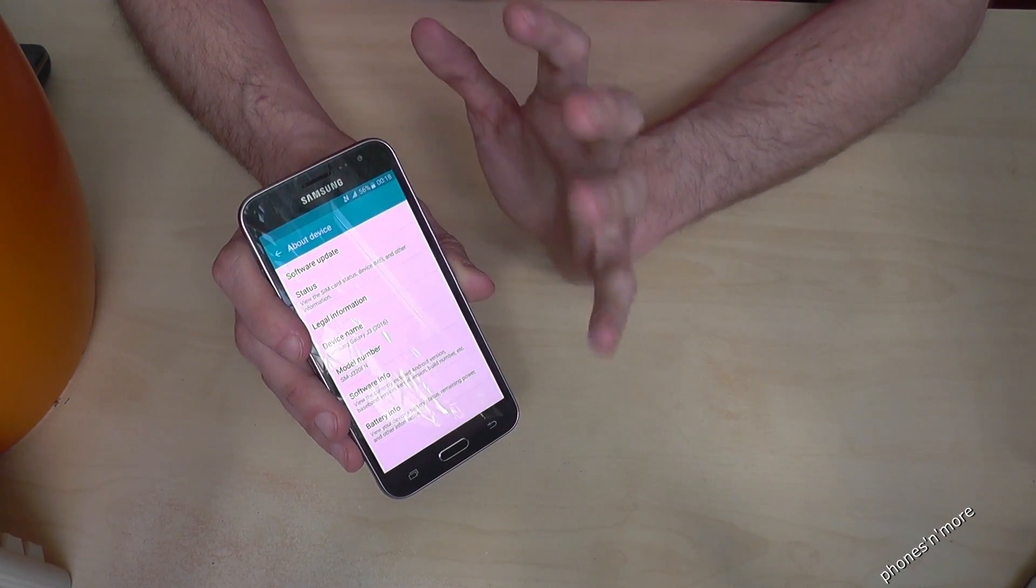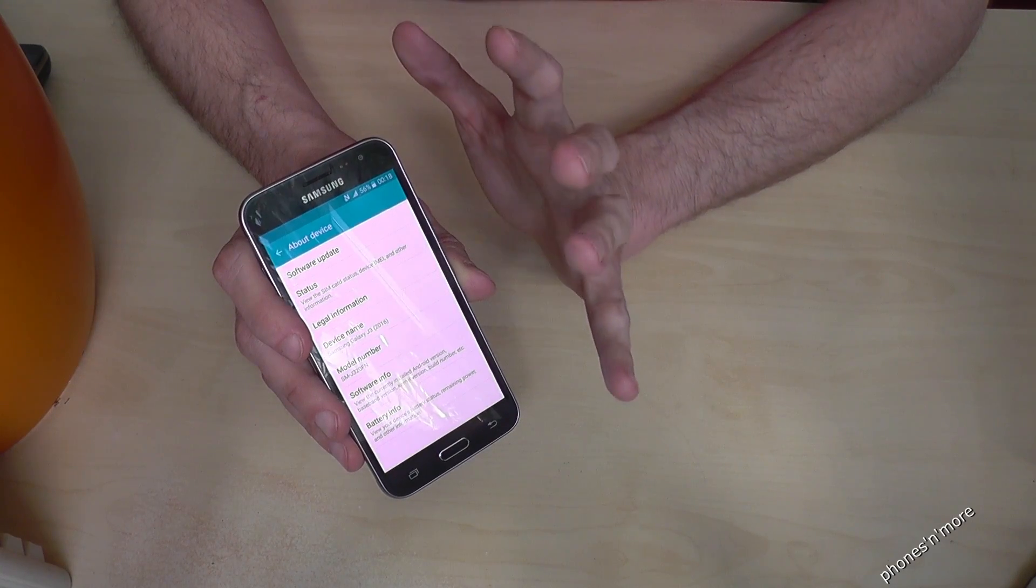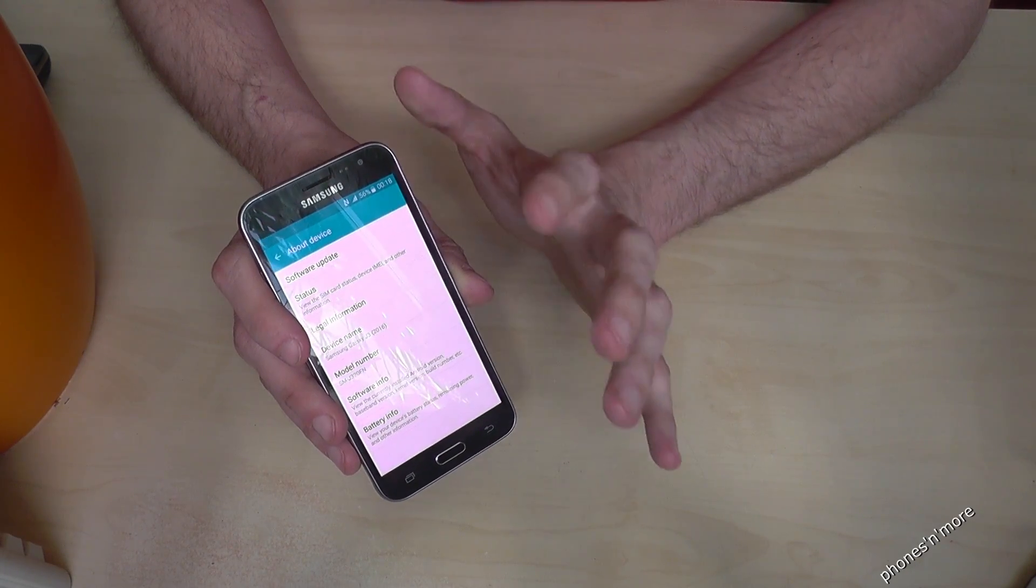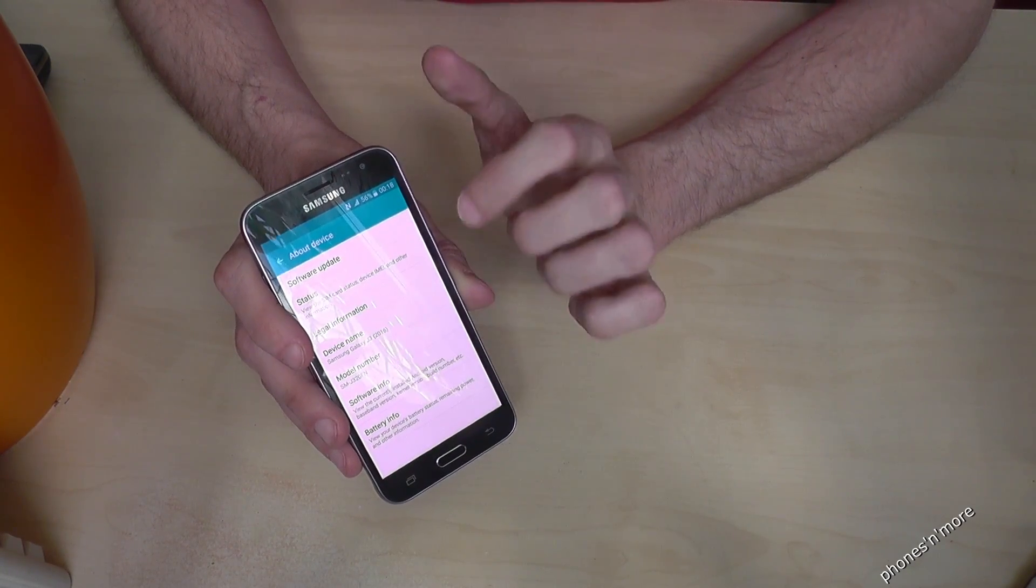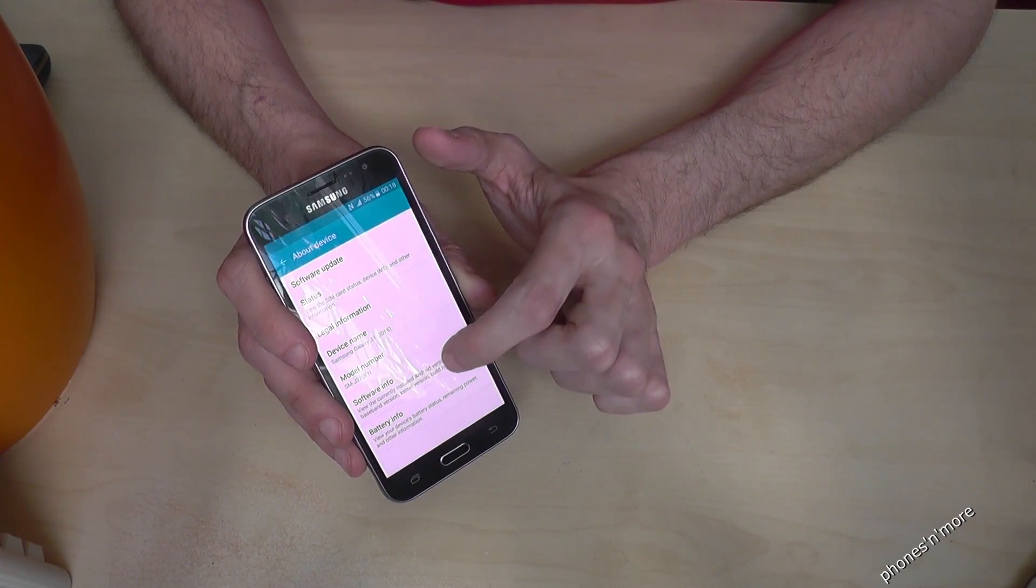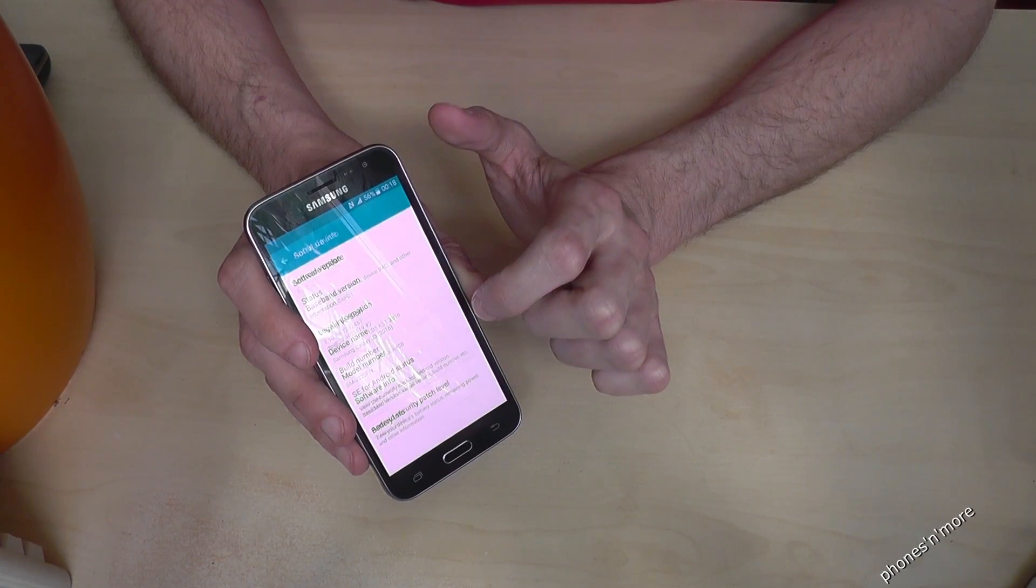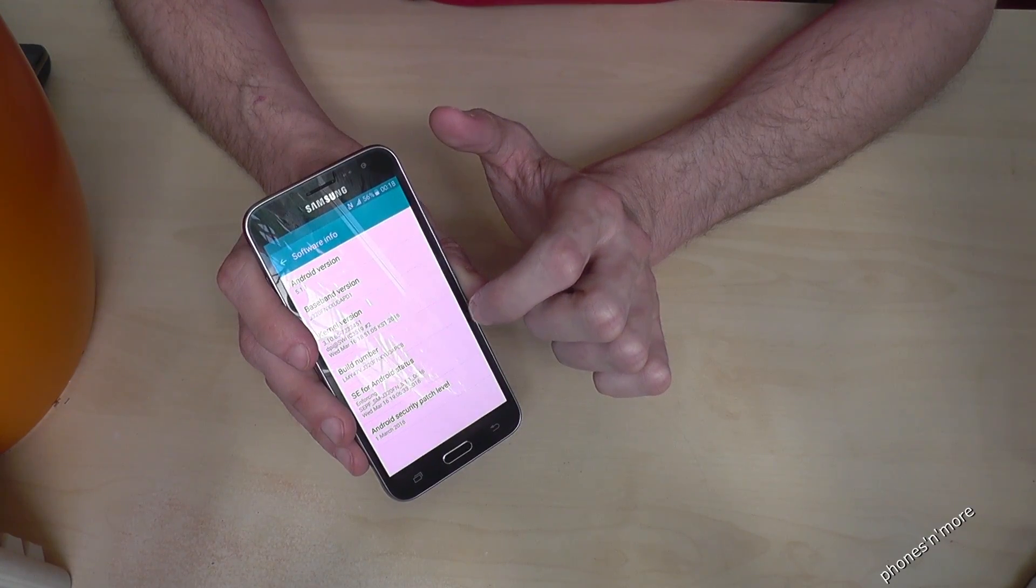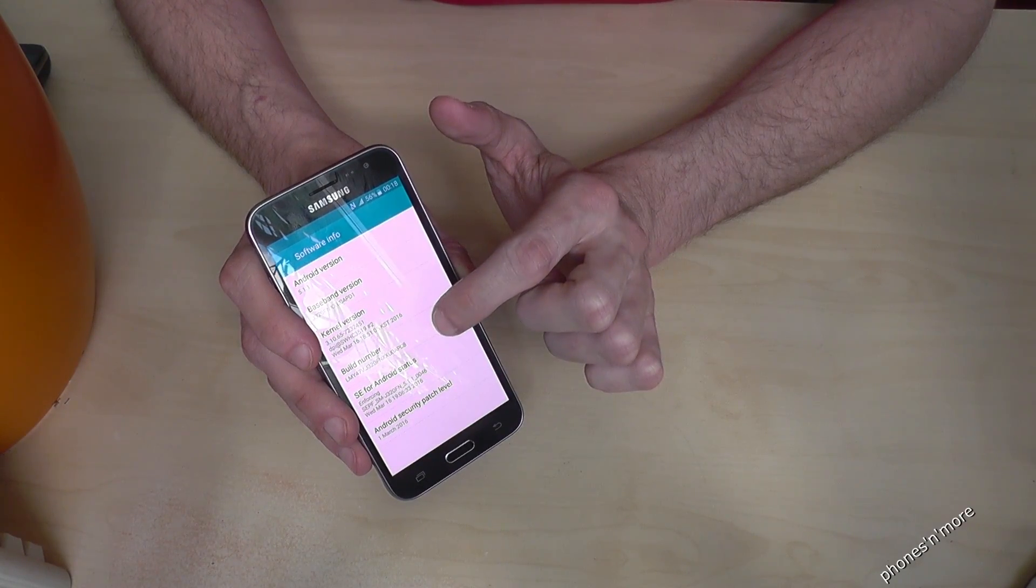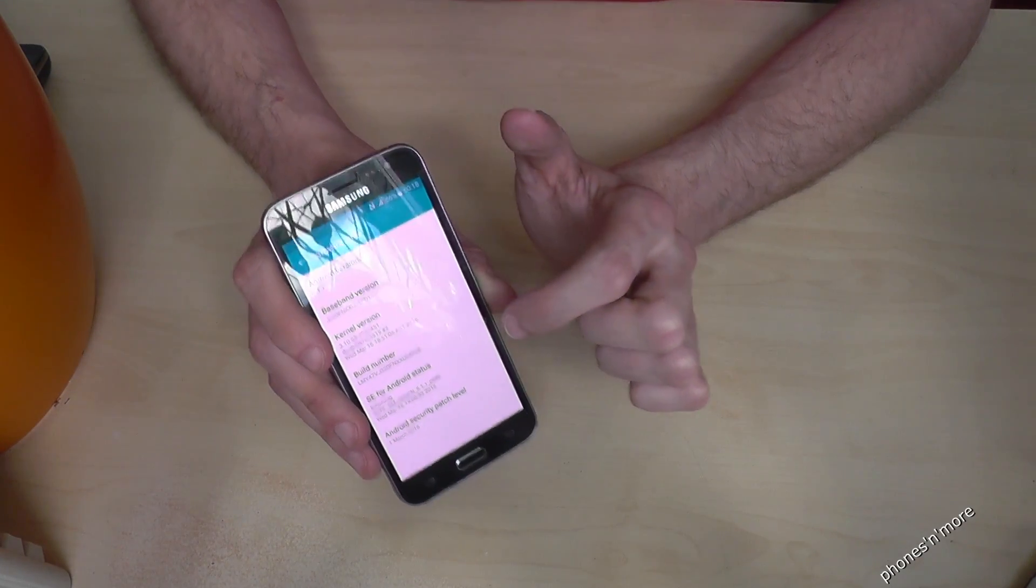And it is invisible right now, but we want to make it visible, so we go on the software info, and we need the build number to make it visible.